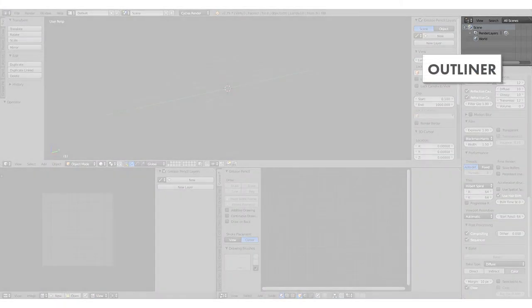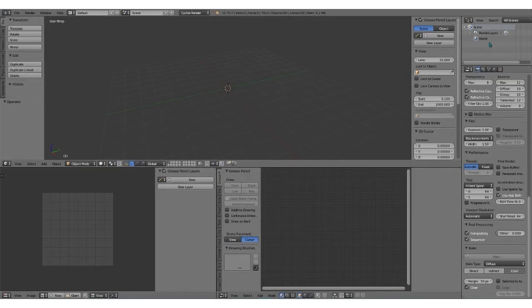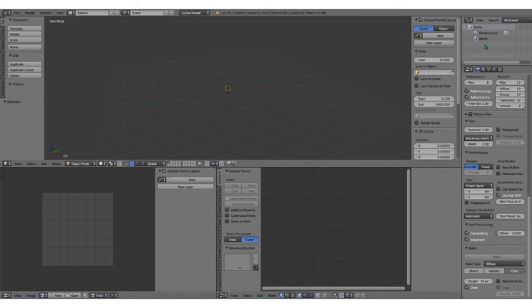Next, we have the outliner panel. When you have objects in here, this is where they'll show up. It's basically a summary of all the objects in your Blender view.